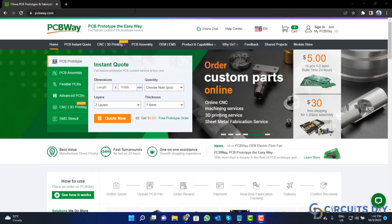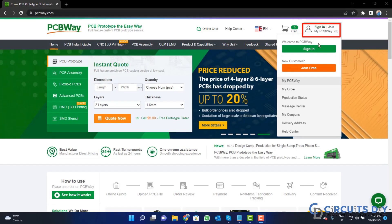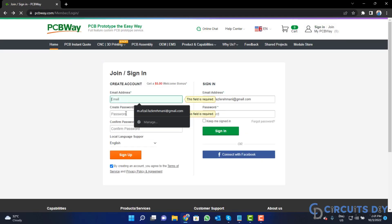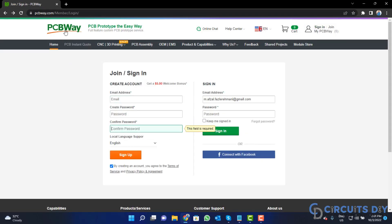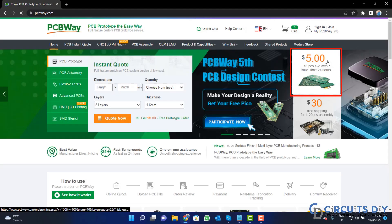So visit the website and click on the sign in button. Create your account and then click on $5 for 10 PCB button.